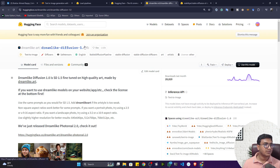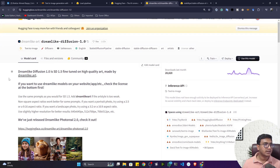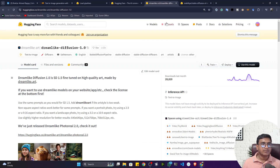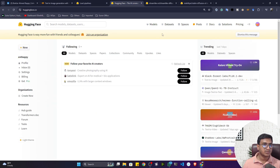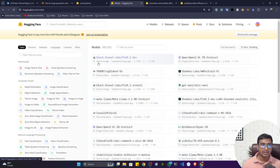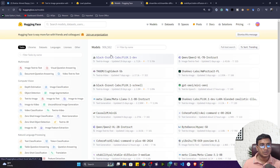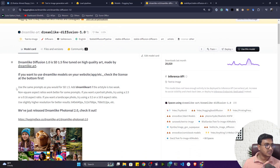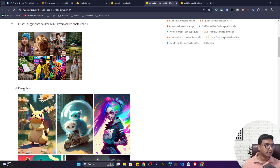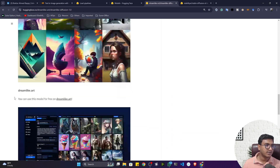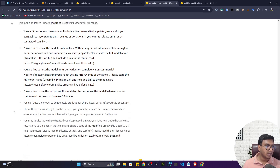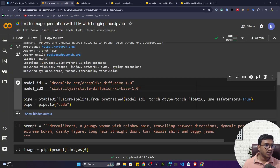The first model is called dreamlike-diffusion-1.0, available on the Hugging Face Hub. In the Hub's model section, you can also upload your own model — for example, if you fine-tuned a model and want to share it with the community, others can download and use it. I'll also show you how to push your model to the Hugging Face Hub and upload your own dataset. They've also provided code snippets and sample results for this model.